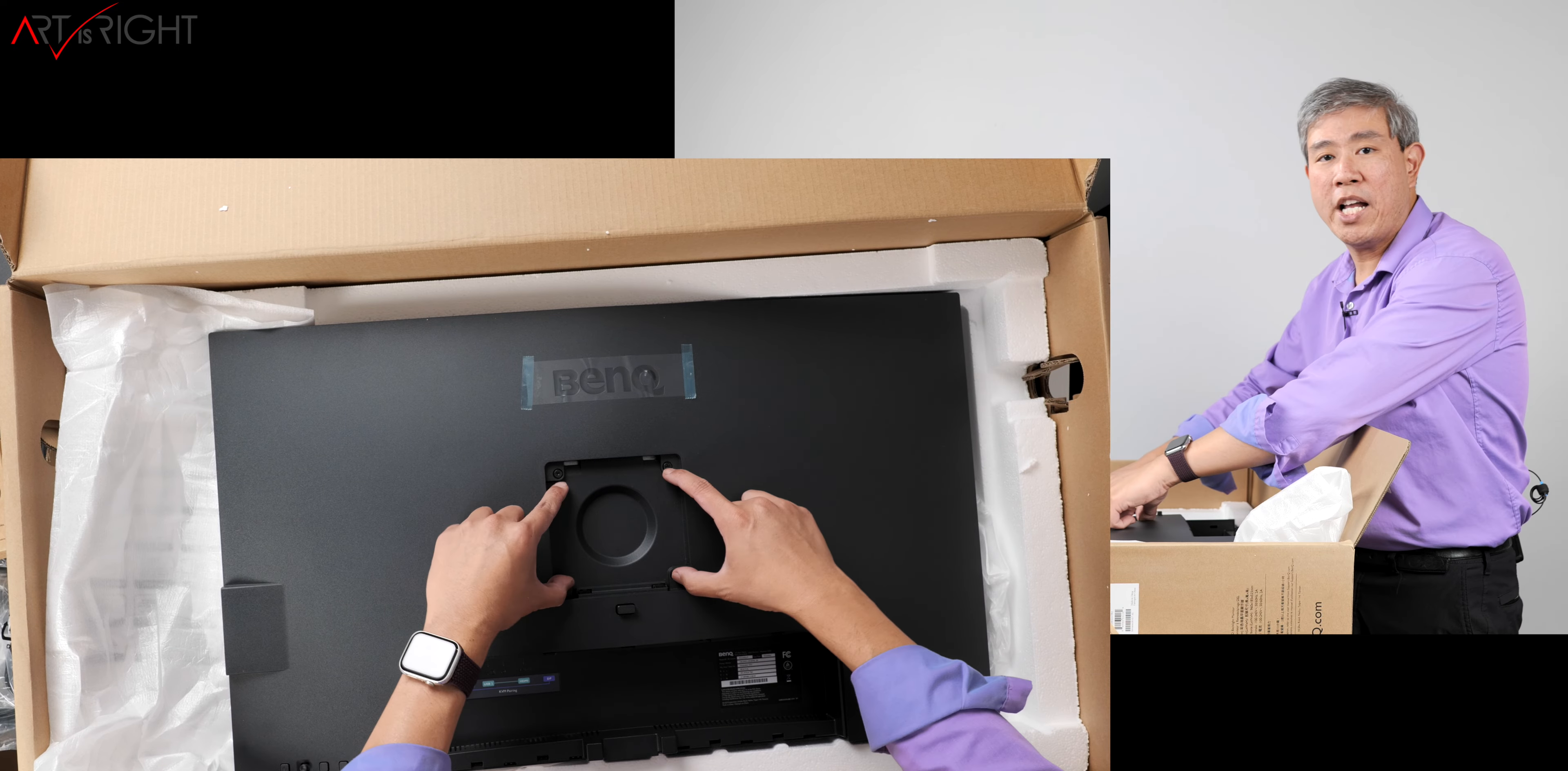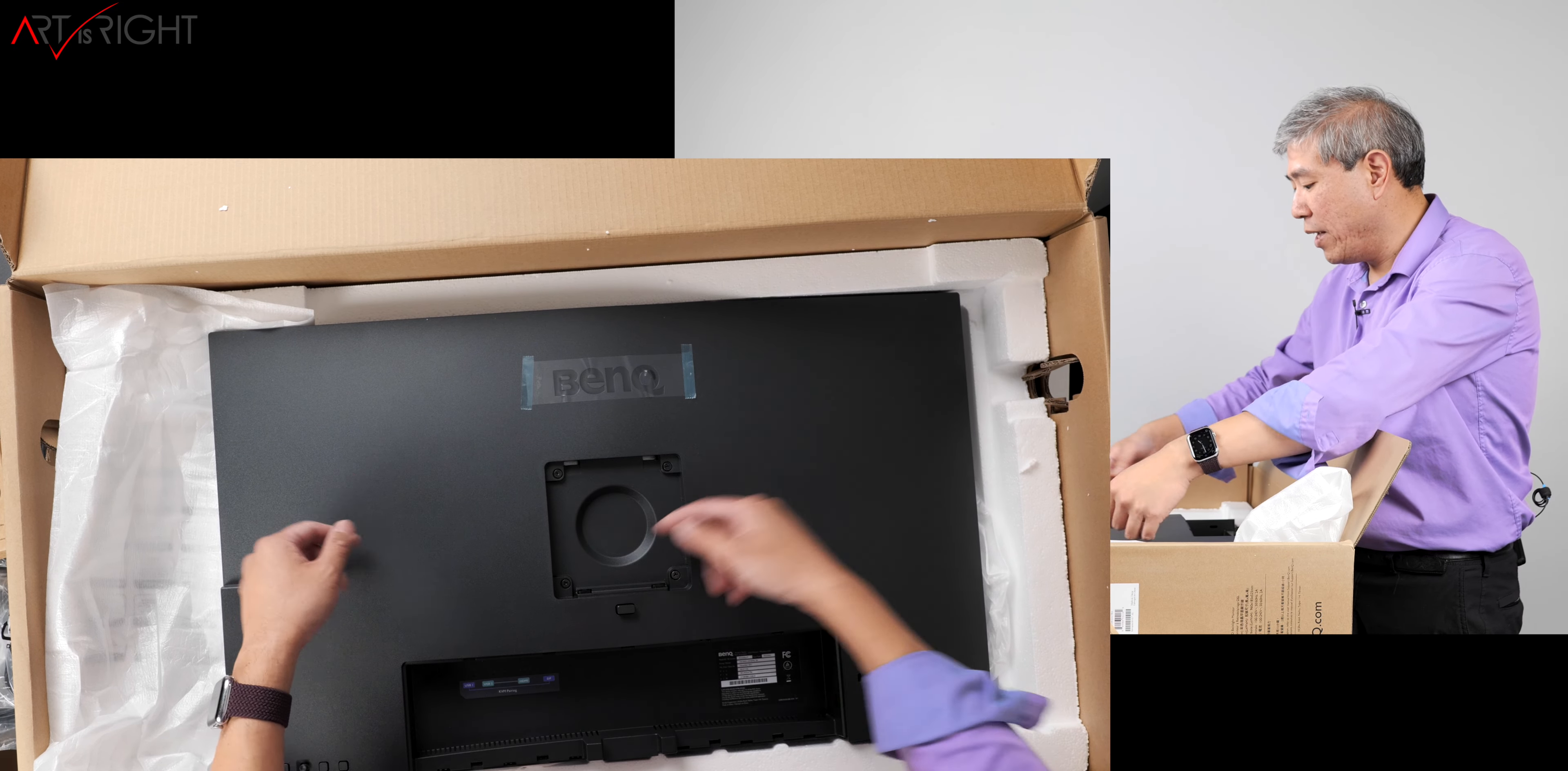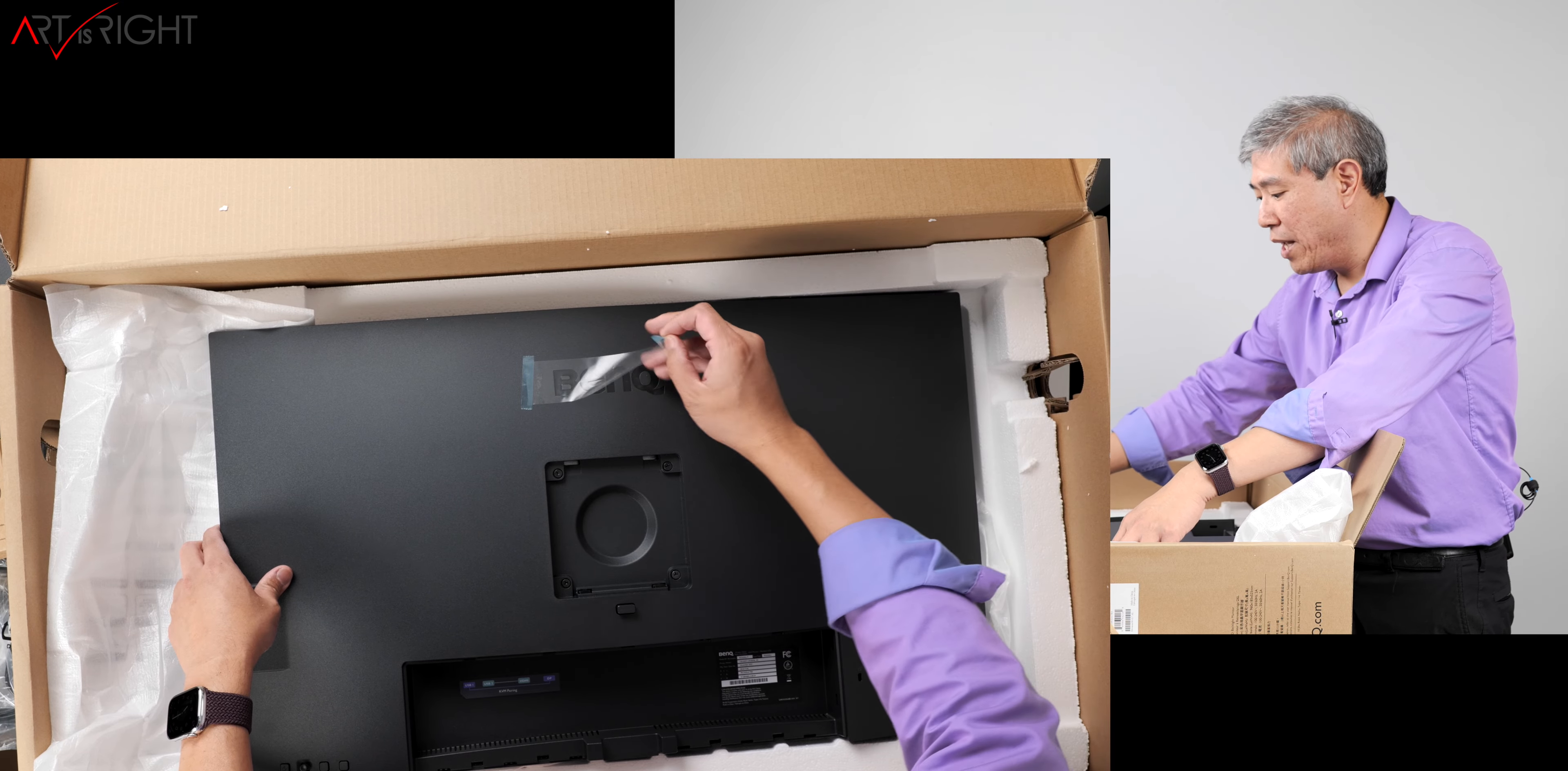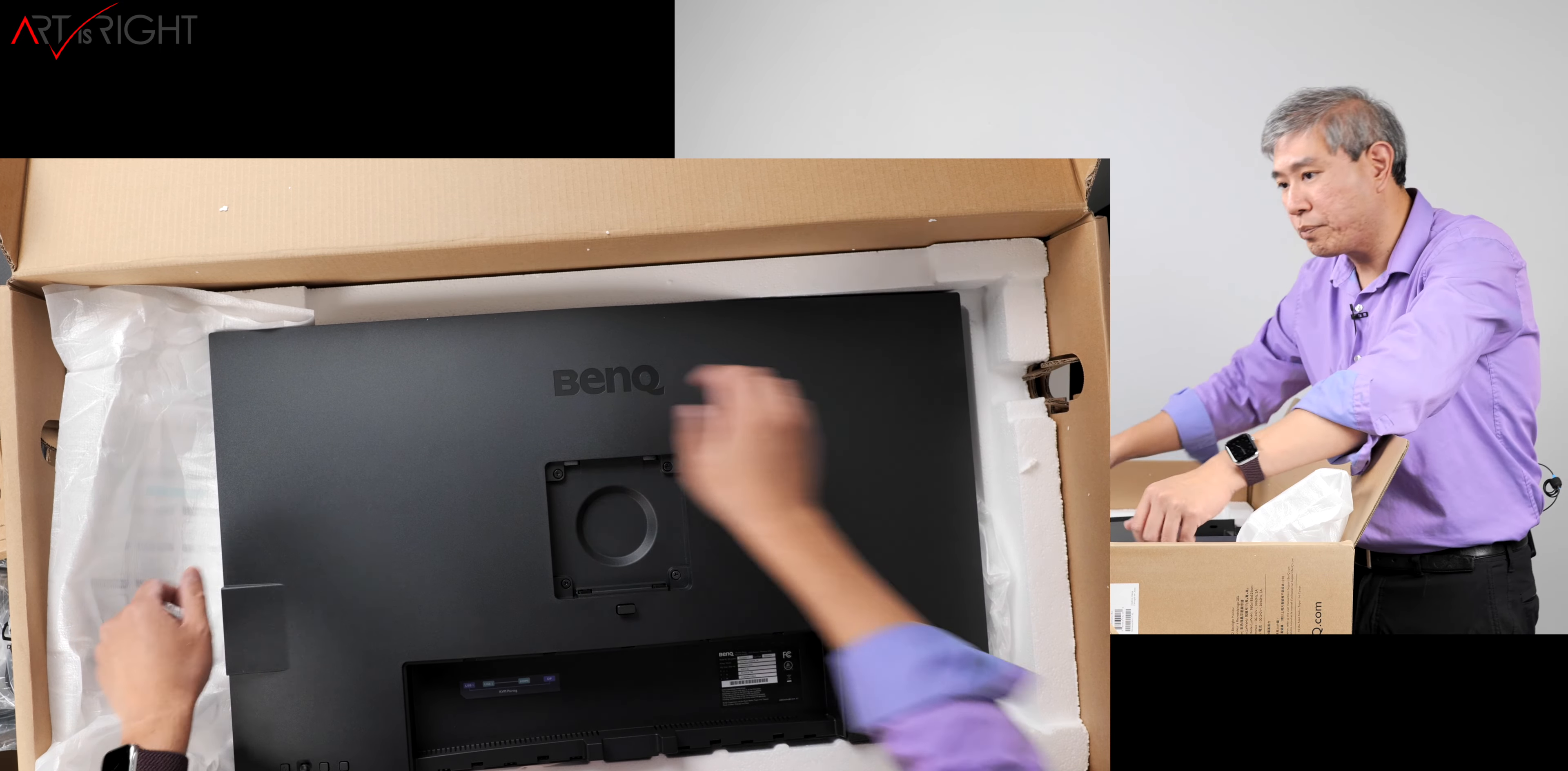This is compatible with VESA 100 by 100 mount, and you can simply use it on BenQ stands if you like. That's also another option.